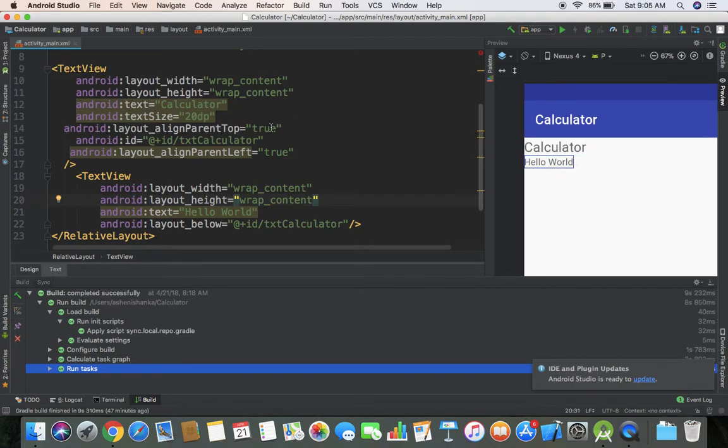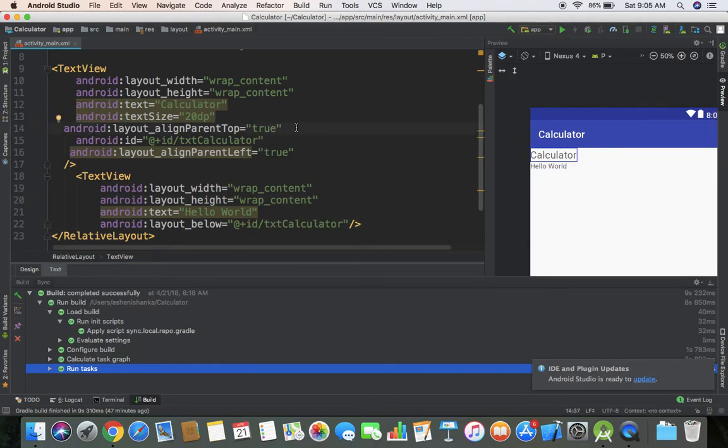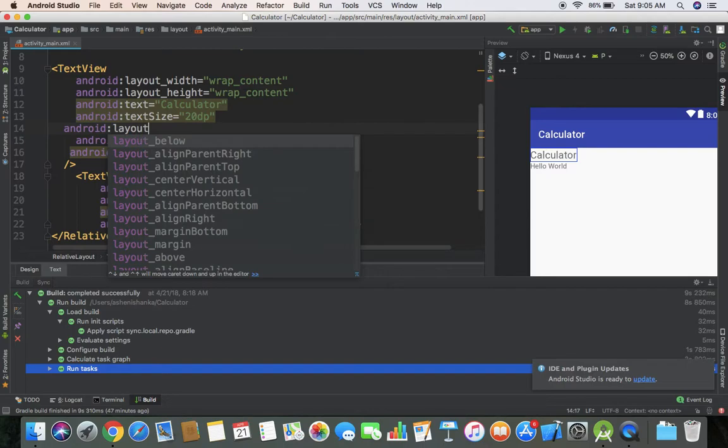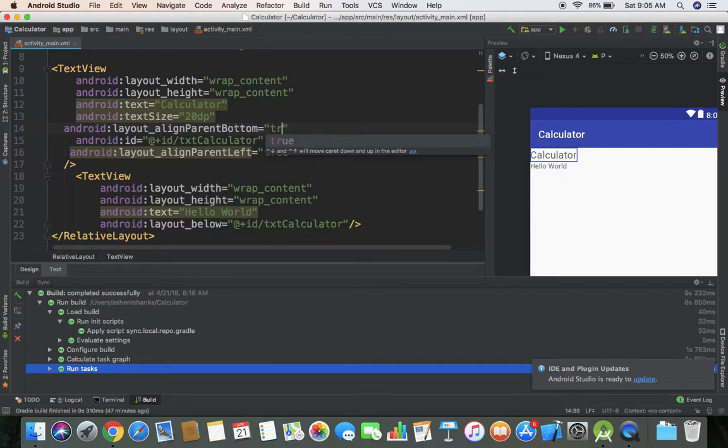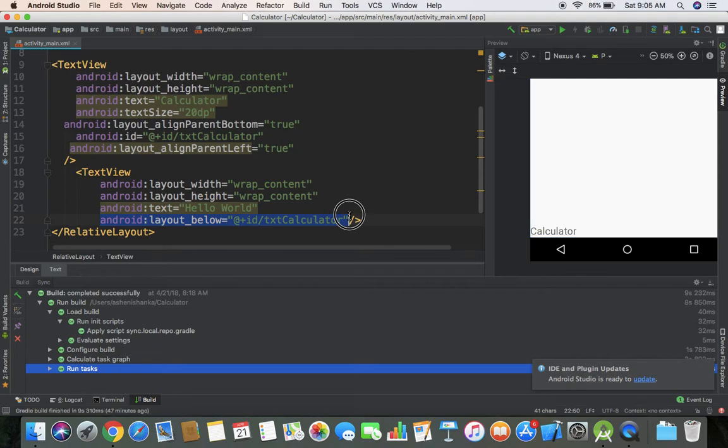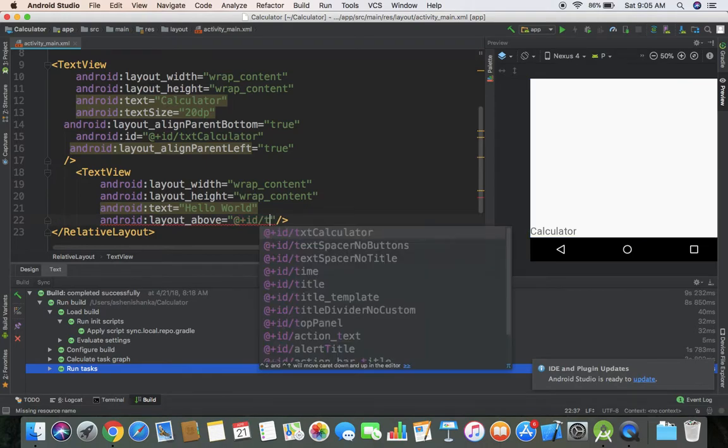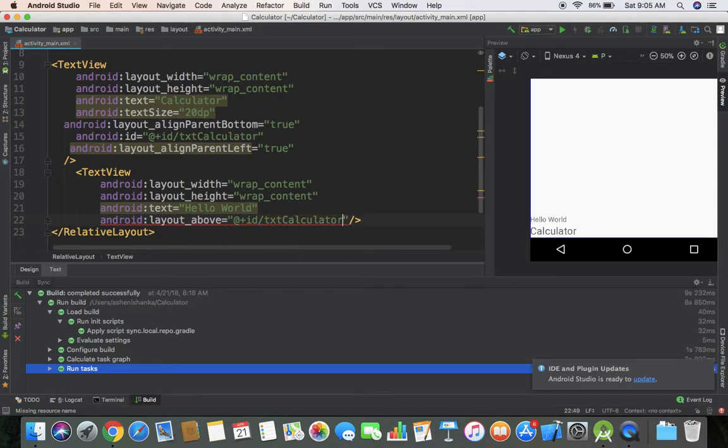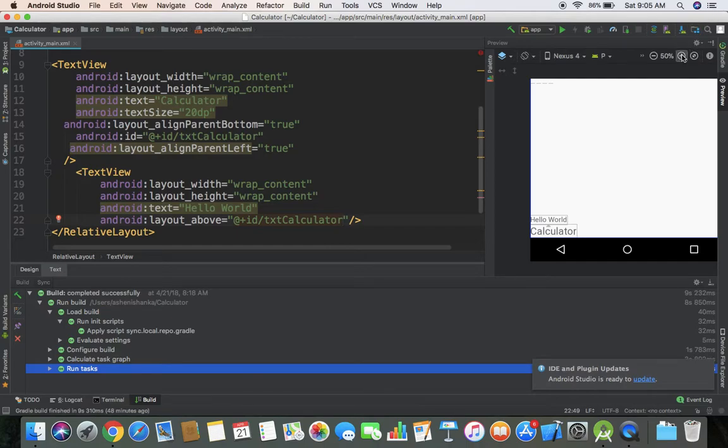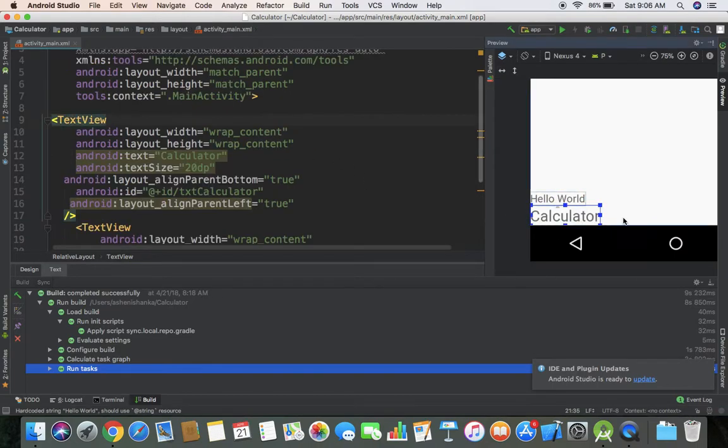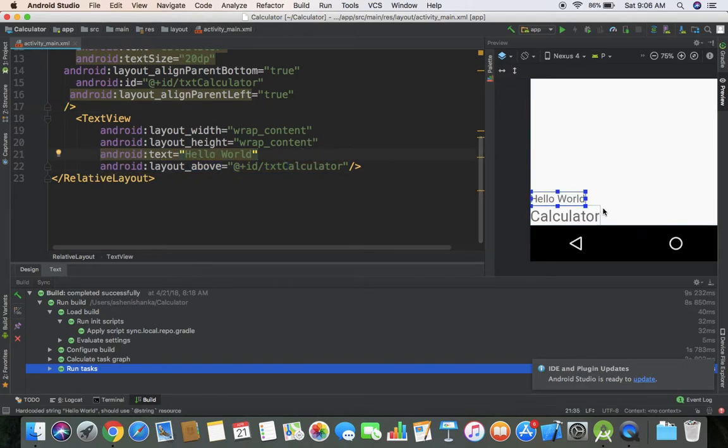Layout below. Android layout below and calculator text. Then me layout and parent bottom. Hello world text now calculator below. Layout below introduce kind of. Text layout component calculator in the below. Then me go now my hello world below calculator.